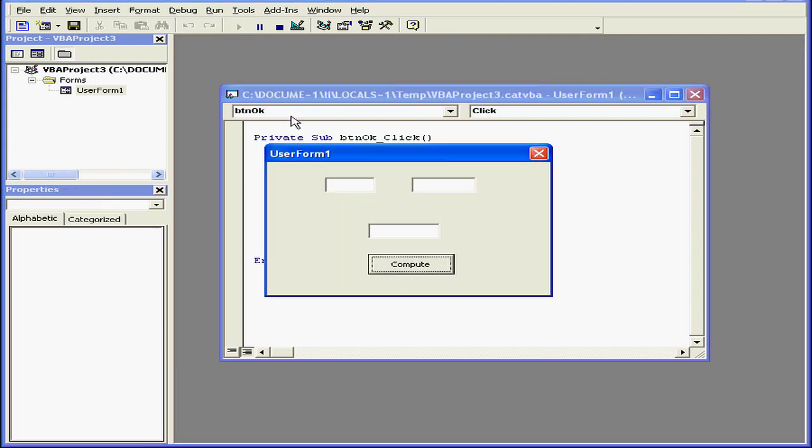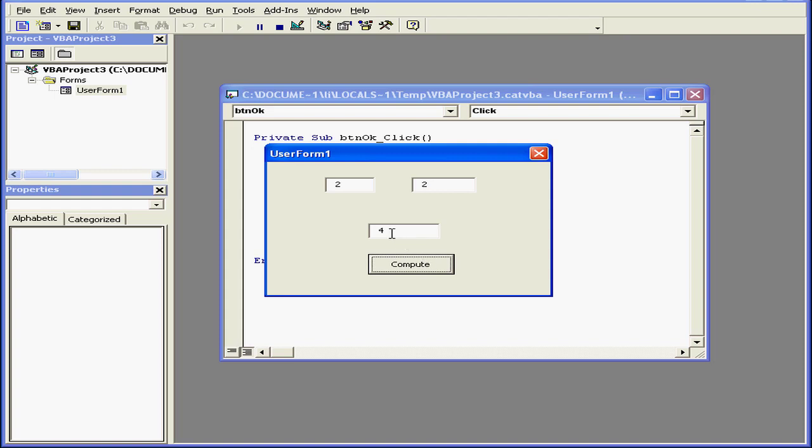Let's see how this all works. We'll enter 2 in text boxes X and Y and click Compute. As a result, I have a value of 4.